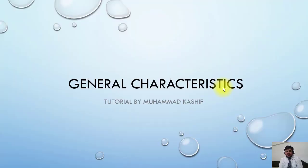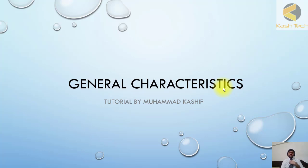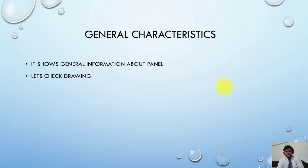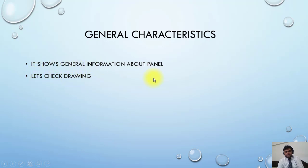Welcome back. Now we will discuss another sheet which is sometimes available in the drawing and sometimes not. It is called general characteristics of the drawing. It shows general information about the panel. Let's check the drawing and I will show you what information you can find there.